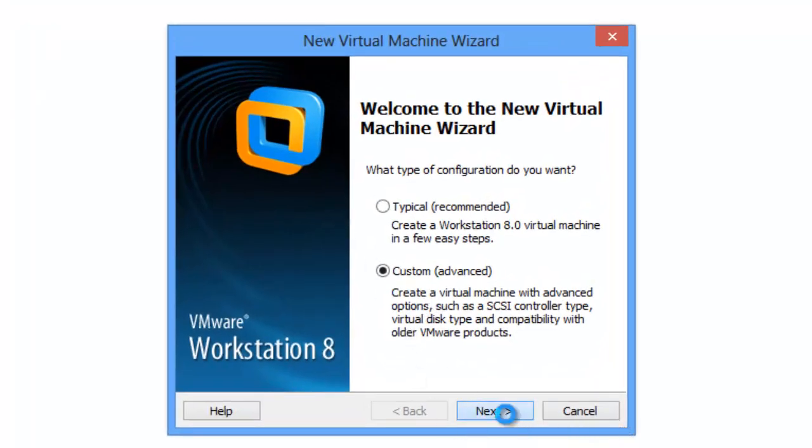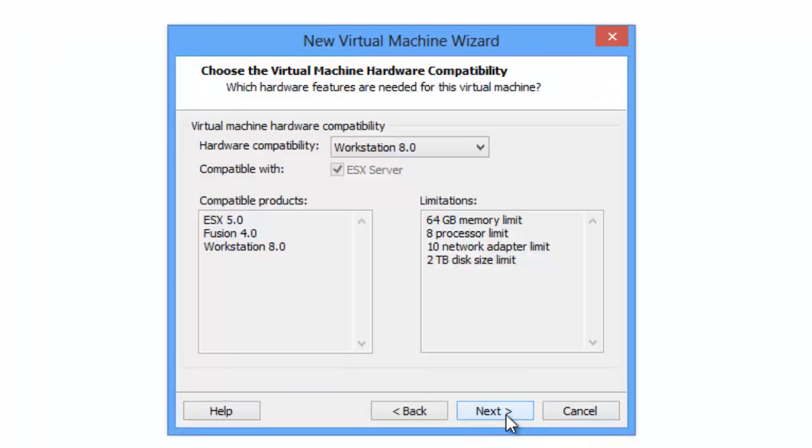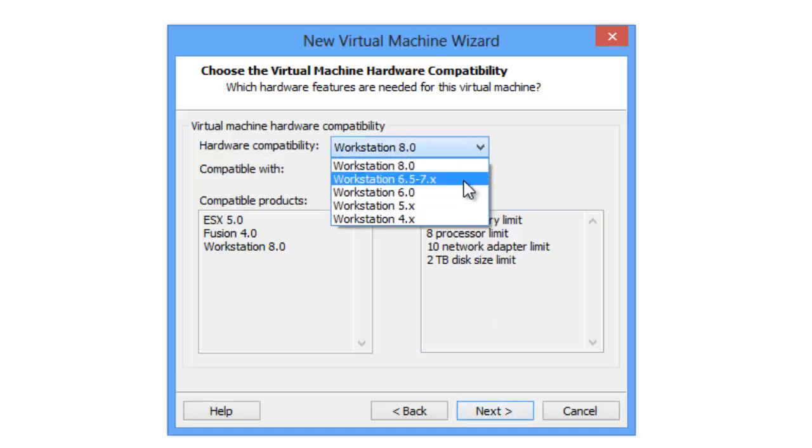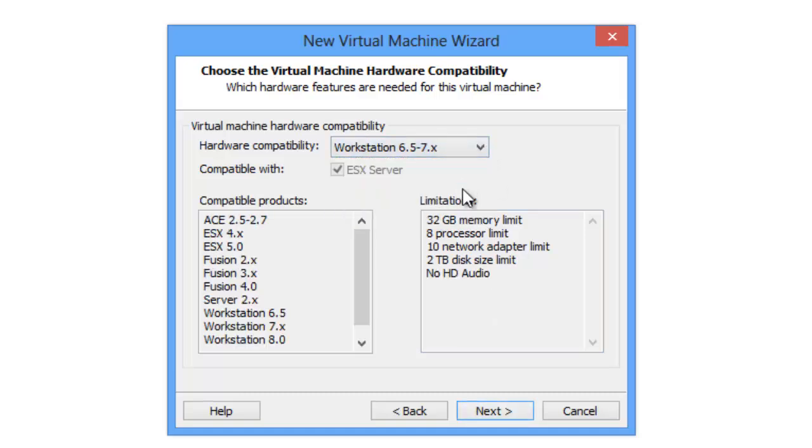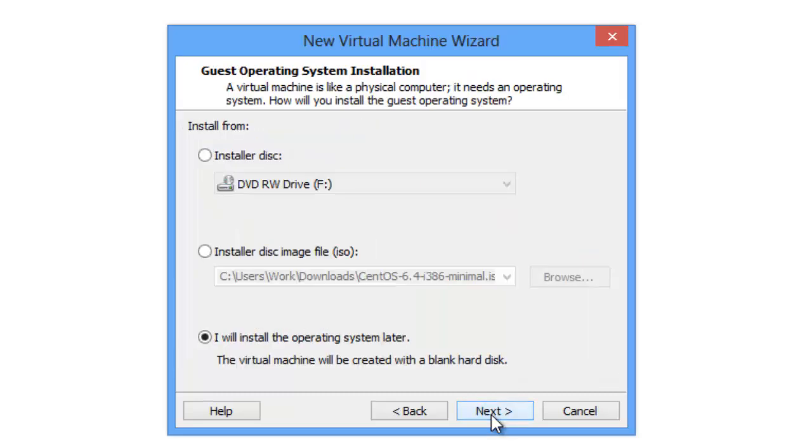We will choose custom setting. Hardware compatibility, we'll choose 6.5 to 7x. We go next.